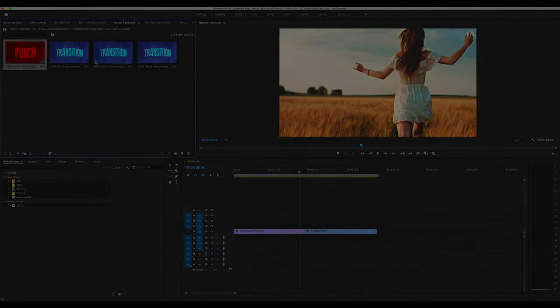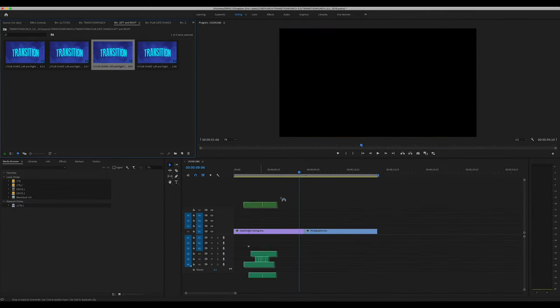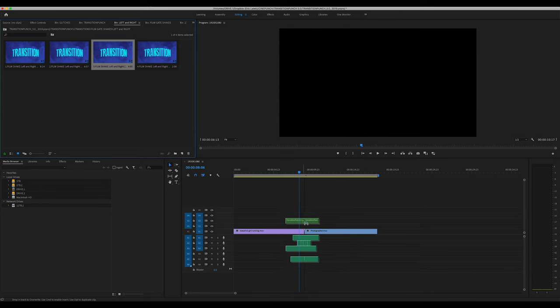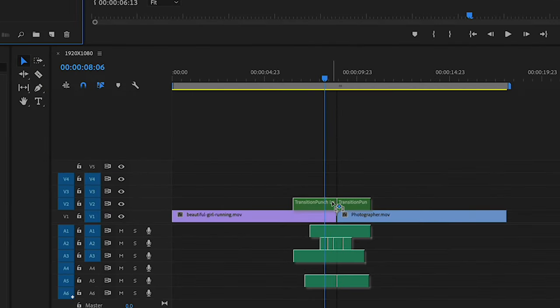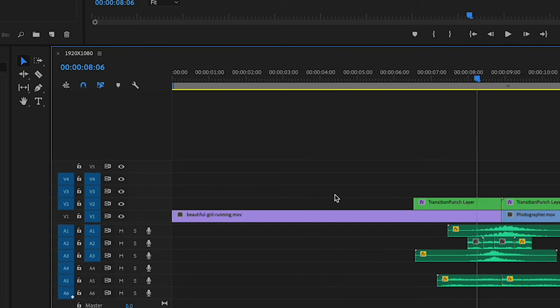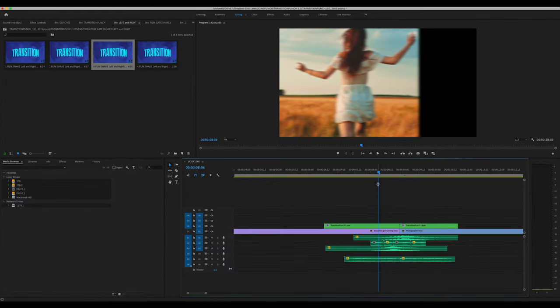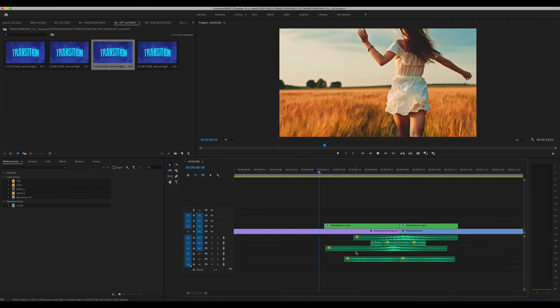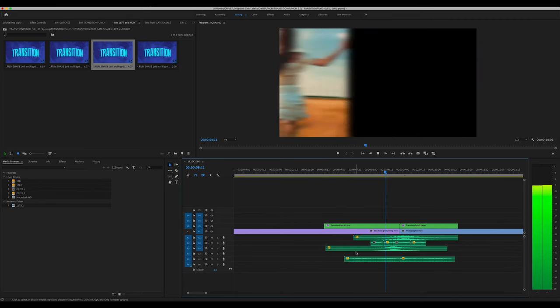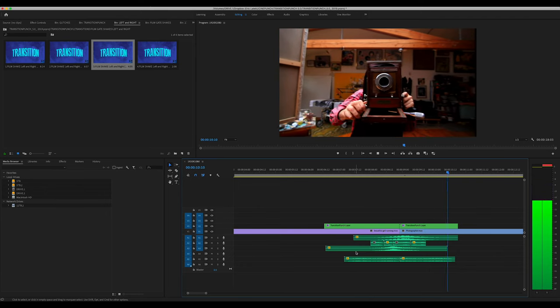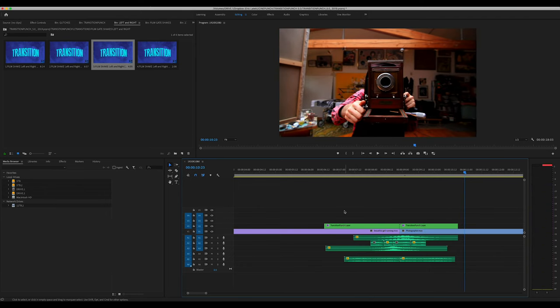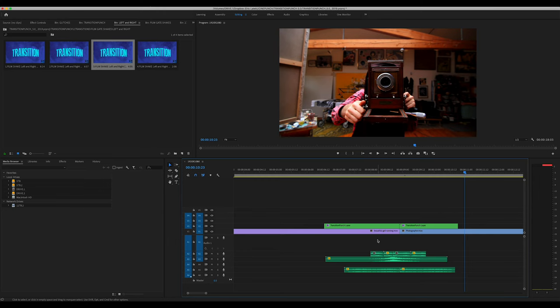When we drag and drop our transition, you can see the sound mix is put all together. In some cases, you're going to have a variety of different mixes happening. But the beauty of it is that you can delete, modify, change the mix to suit your needs. If you want to adjust the volume, you can change the volume here in your track. You can modify the sound however fits your needs.